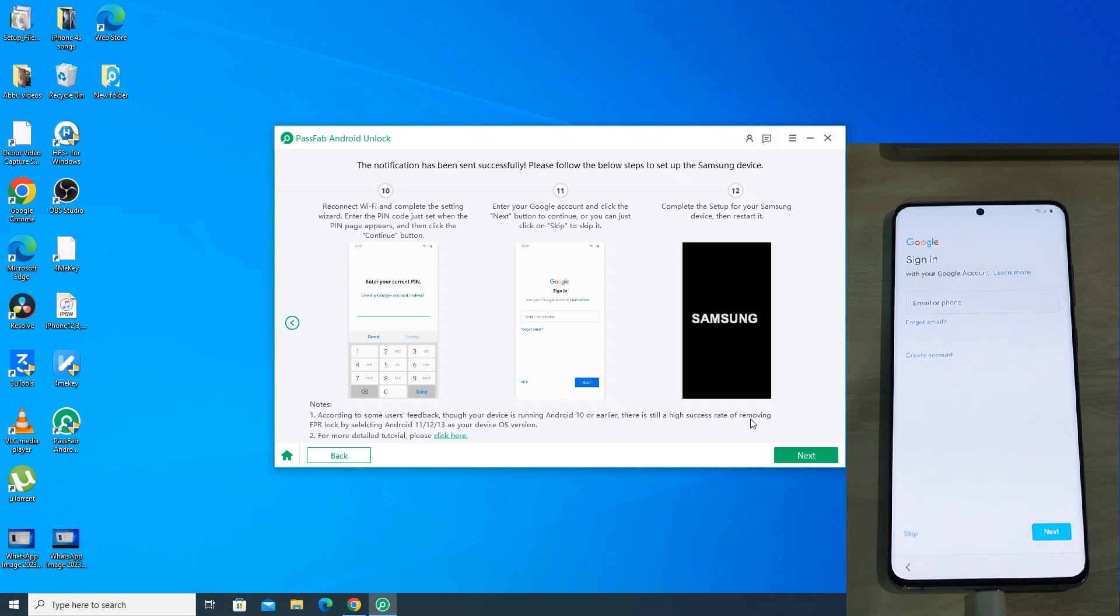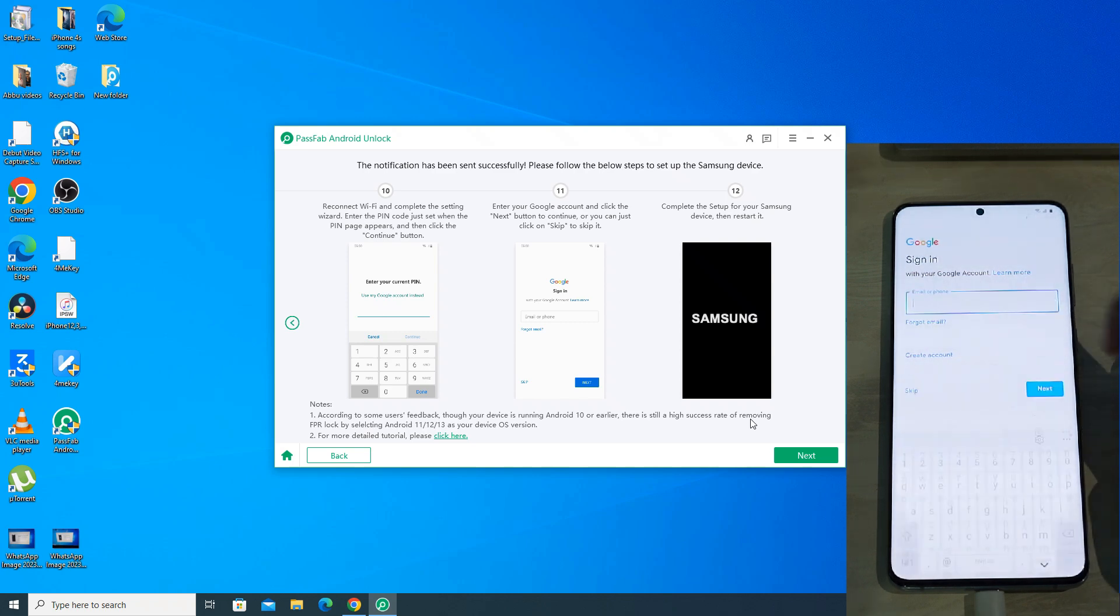As you can see, it is asking to enter any new Google account. So the FRP bypass was successful.